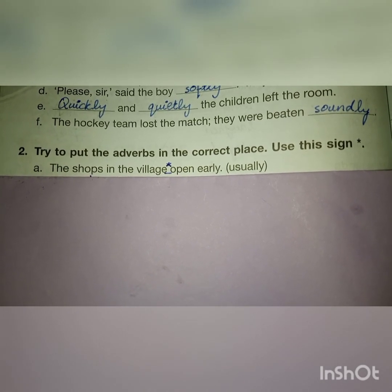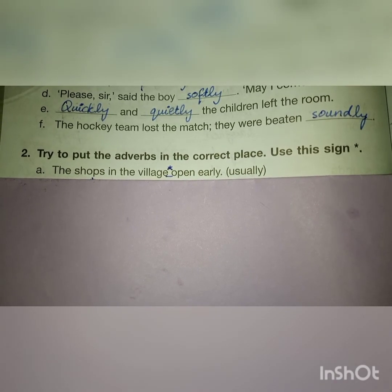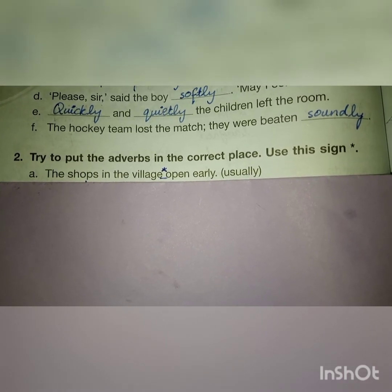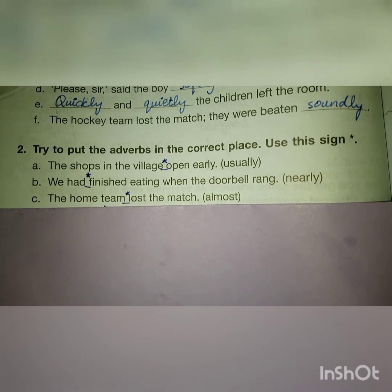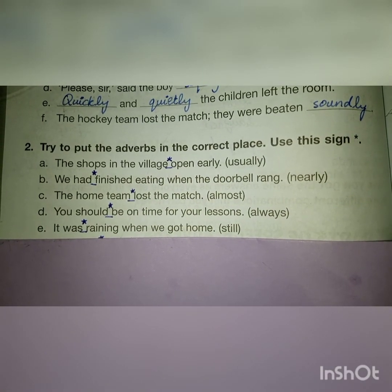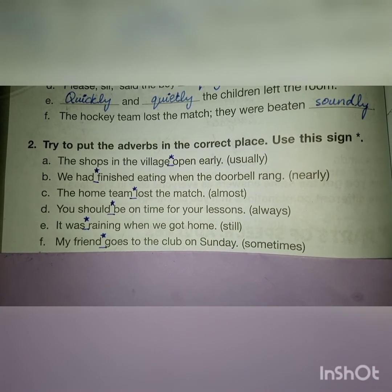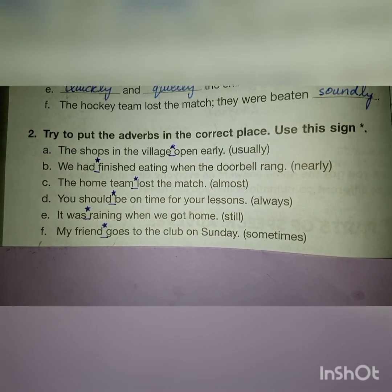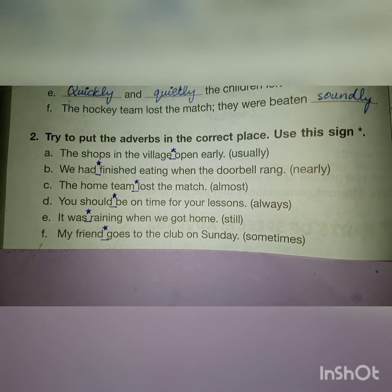Question 2: try to put the adverbs in the correct place — use the sign indicated. We have sentences like: 'The shops in the village usually open early.' 'We had nearly finished eating when the doorbell rang.' 'The home team almost lost the match.' 'You should always be on time for your lessons.' 'It was still raining when we got home.' 'My friend sometimes goes to the club on Sunday.' Where I put the sign, at that very place we can put the adverb.